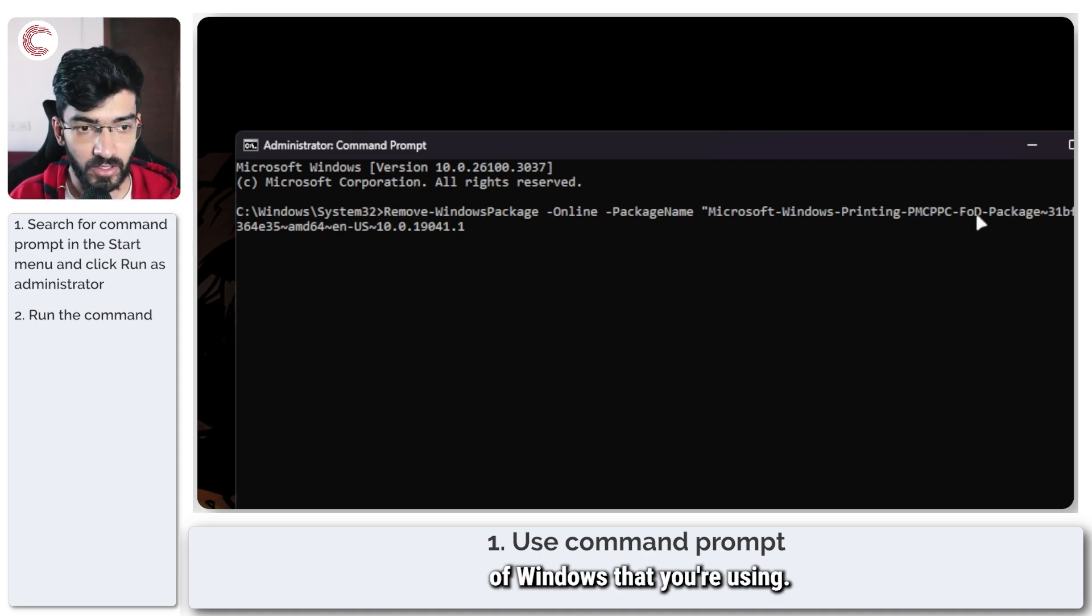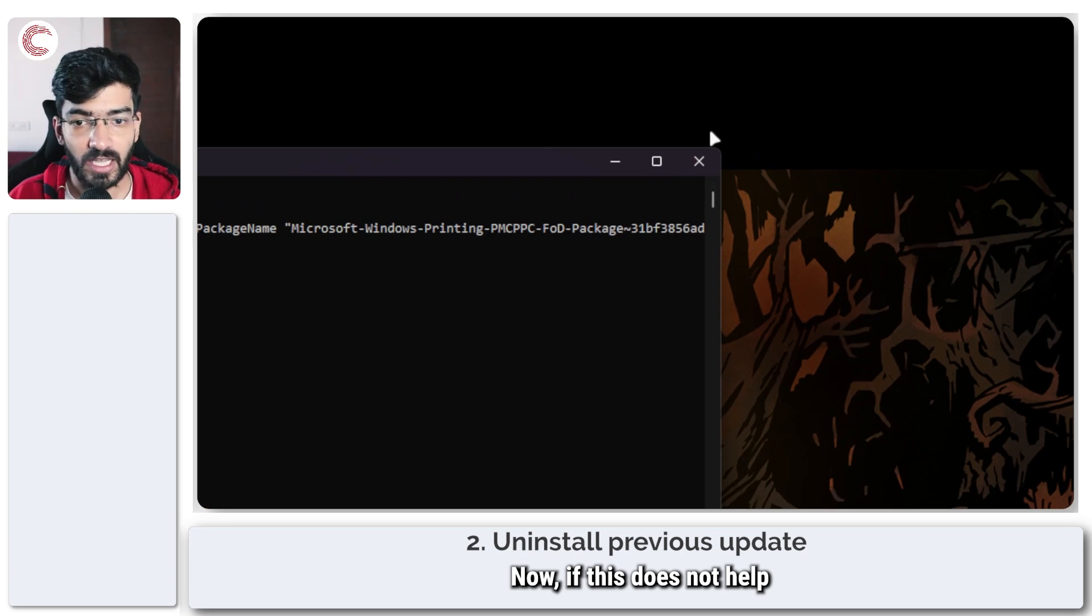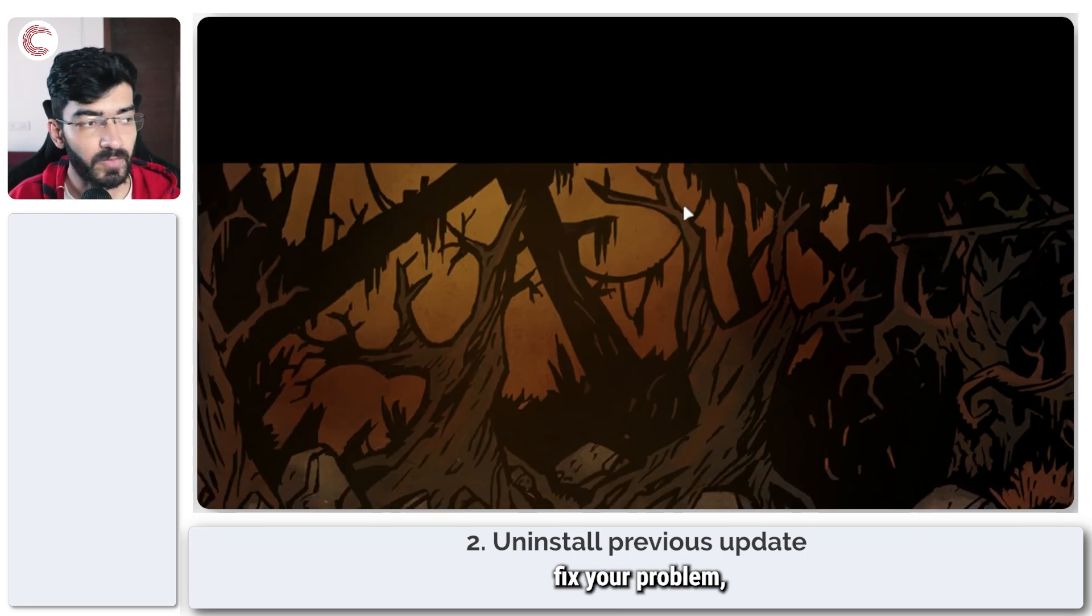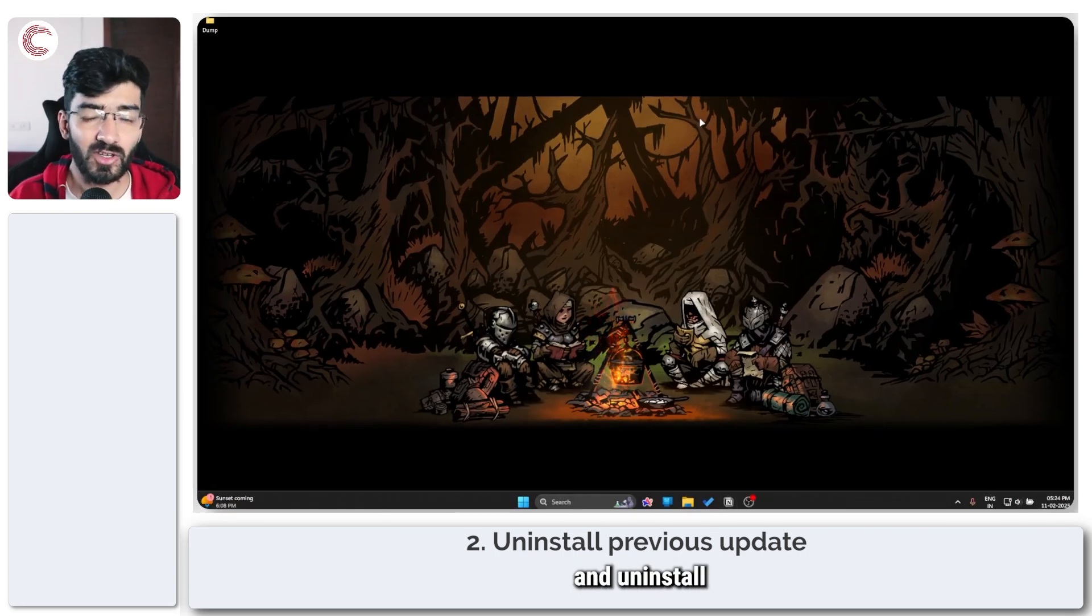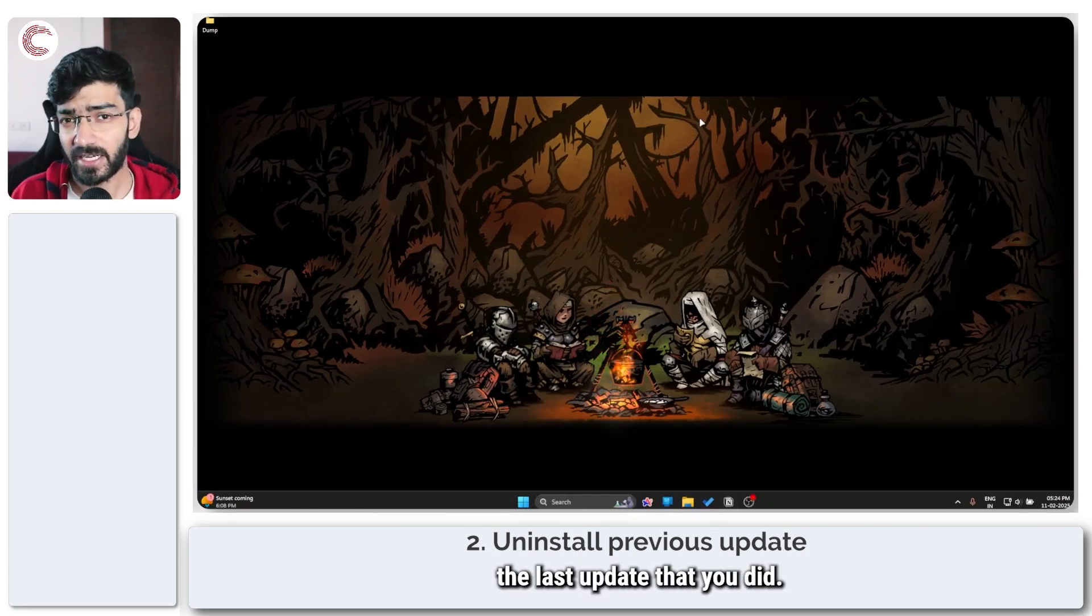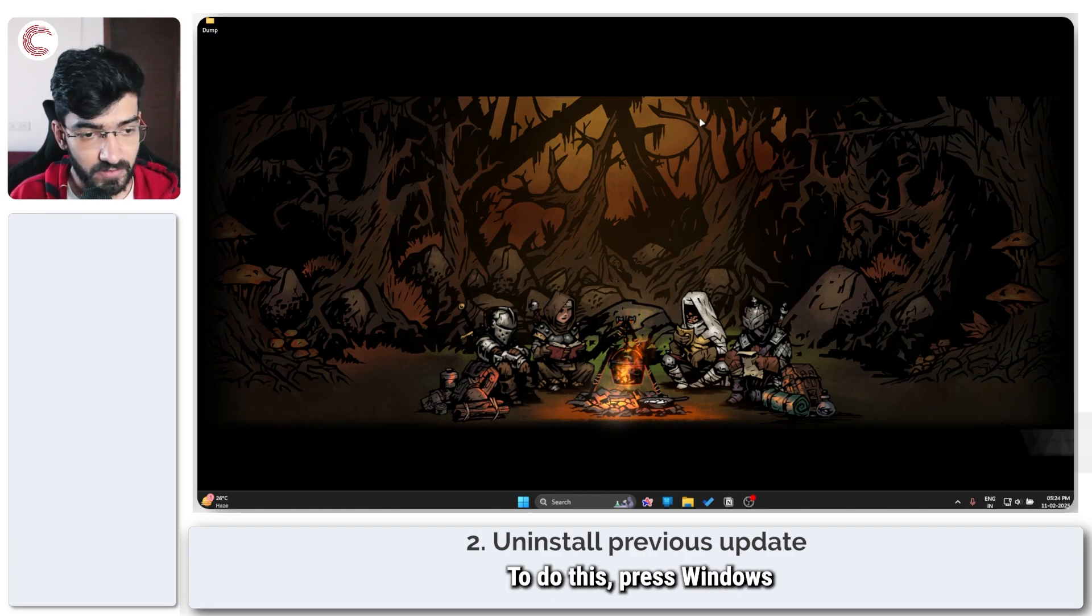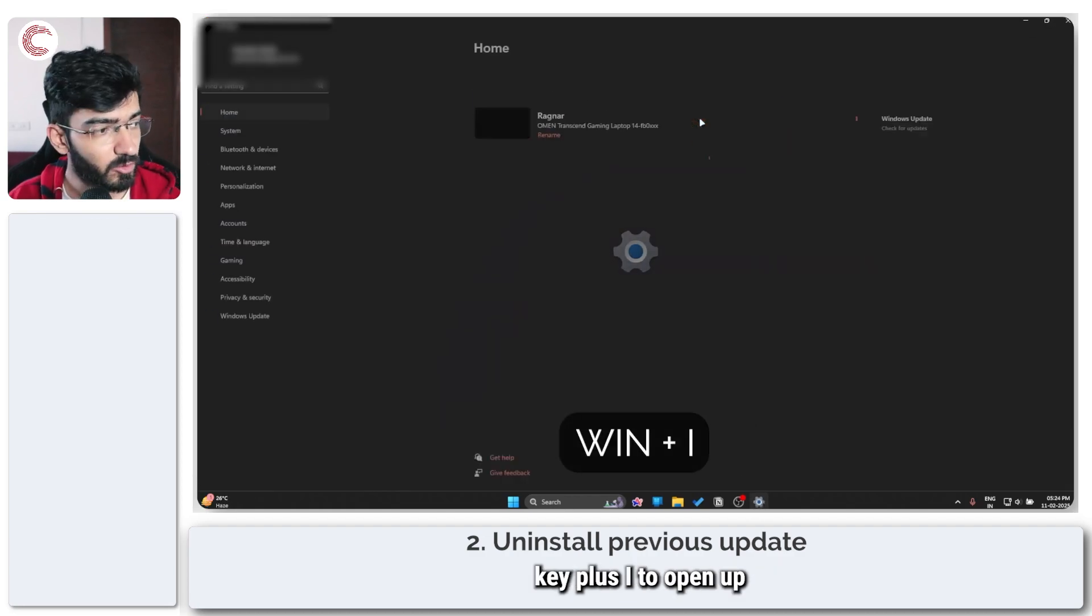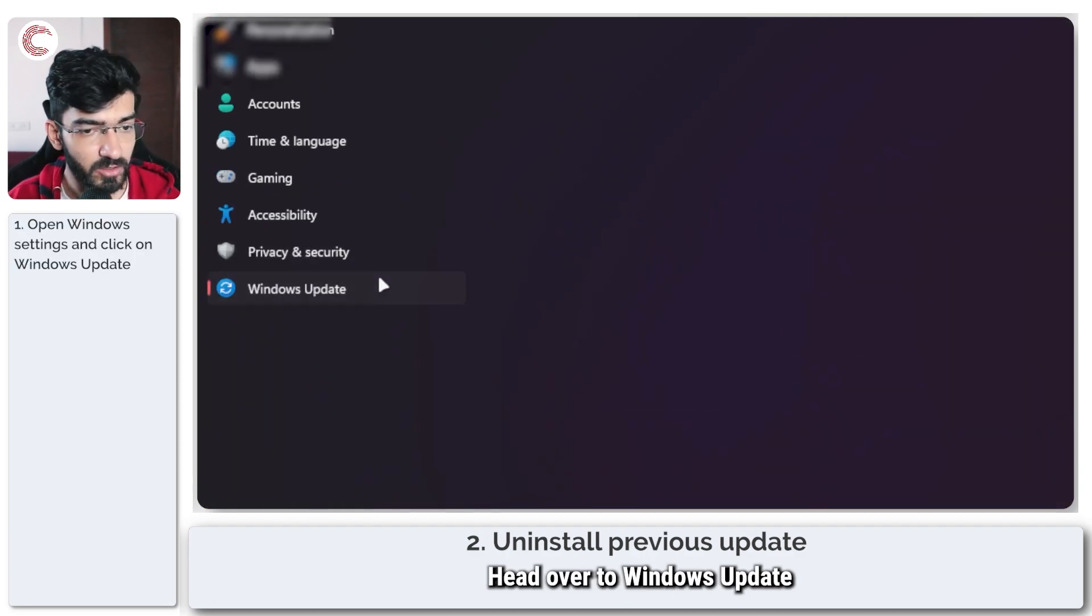Now if this does not help fix your problem, you can go ahead and uninstall the last update that you did. To do this, press Windows Key plus I to open up Windows Settings, and head over to Windows Update.